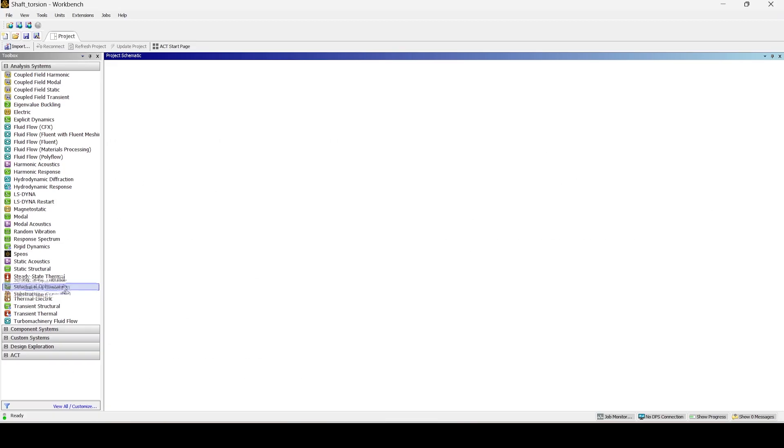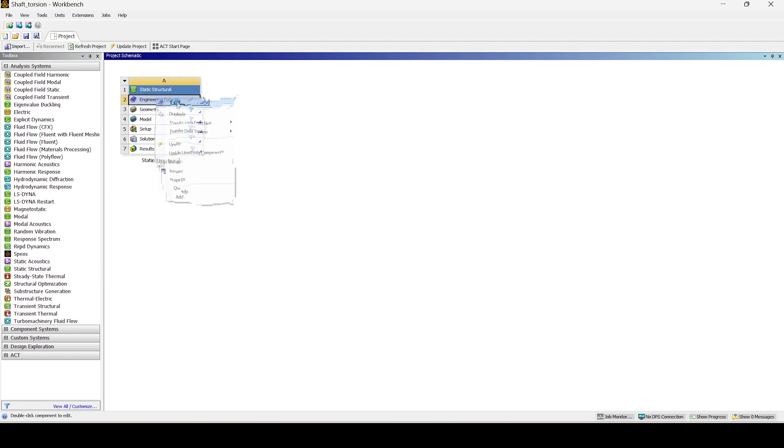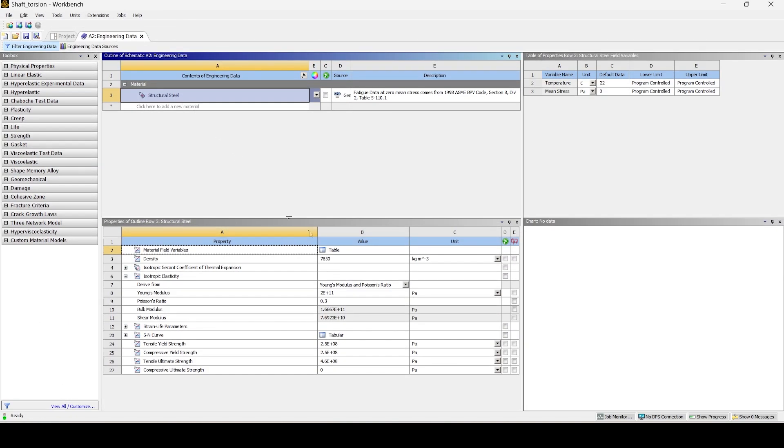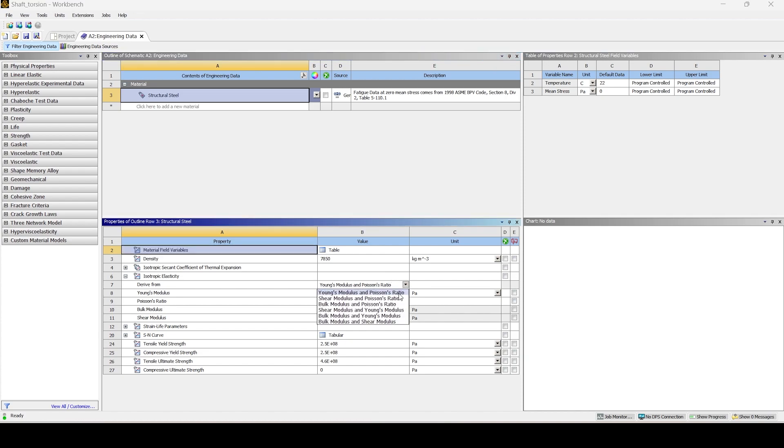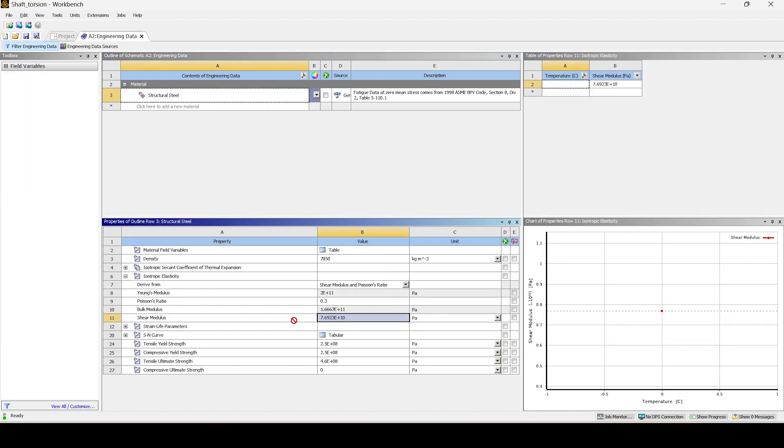Now we'll look at the ANSYS workbench for the simulation. First, drag and drop the static structural module into the workbench. Go to engineering data and edit the material properties.